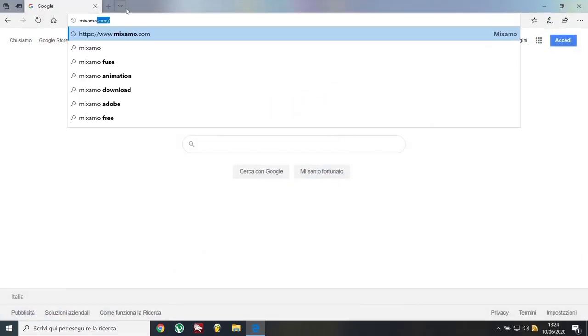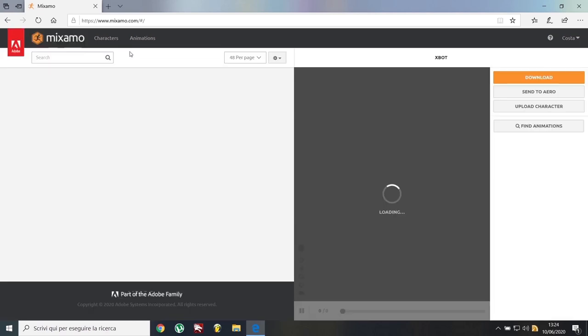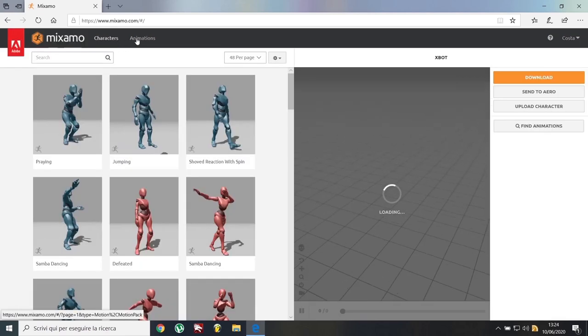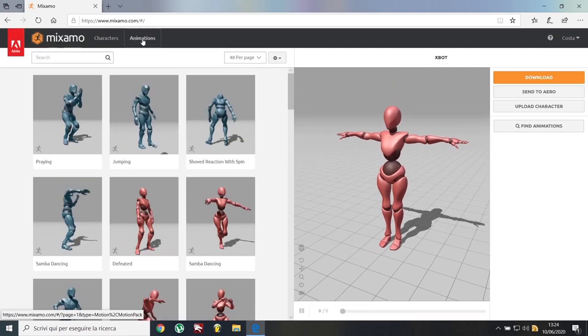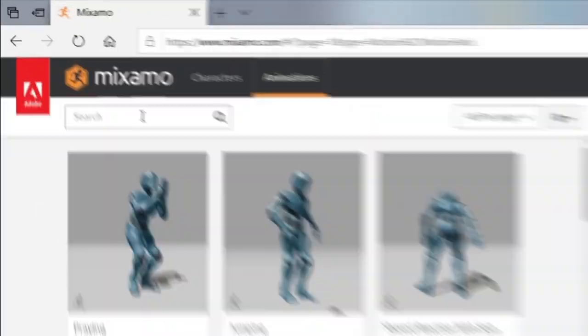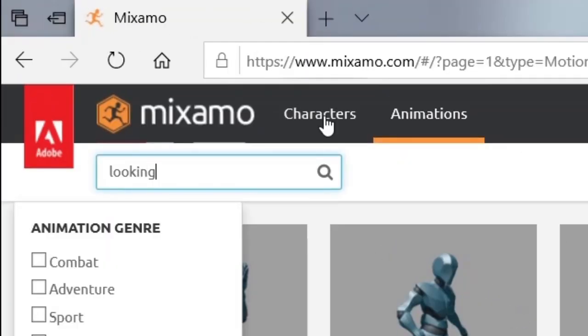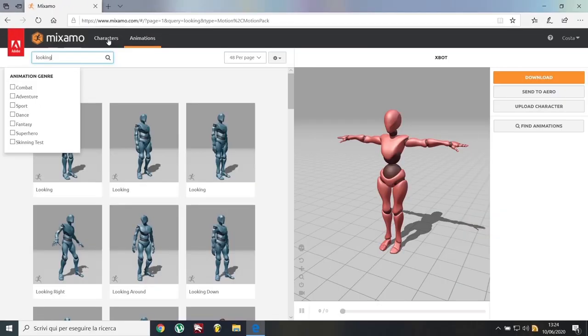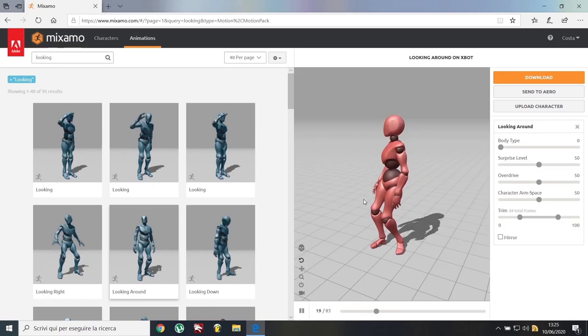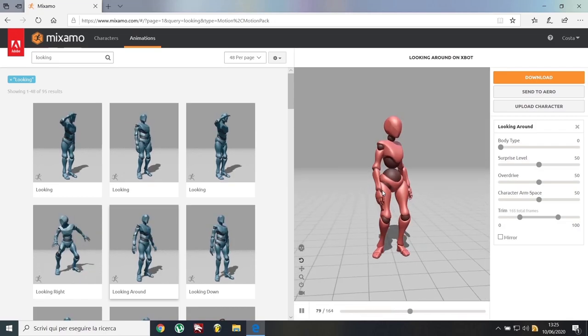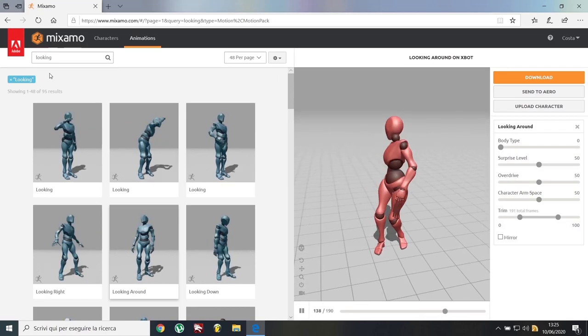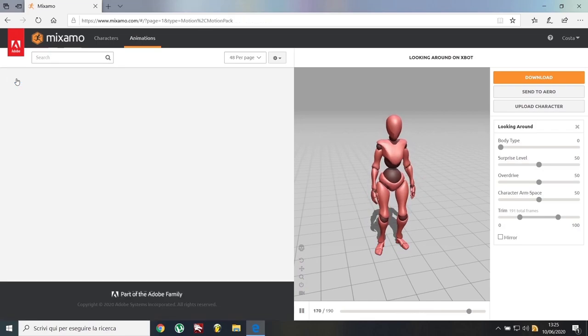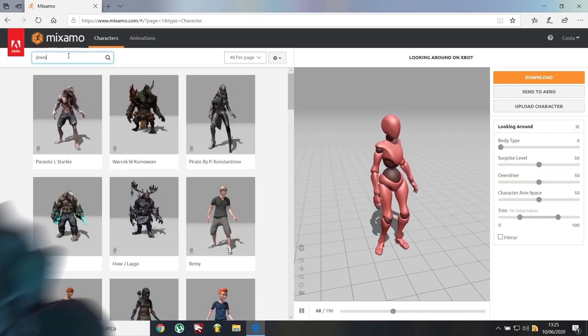First thing we need to do is go to Mixamo.com. Let's move to the animations tab and start looking for one. Yep, I like those moves. Alright, now go back into the characters tab and search for Jimmy.